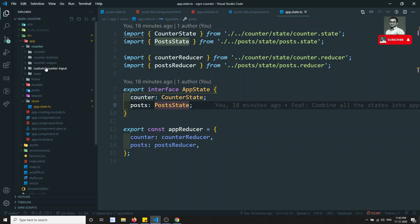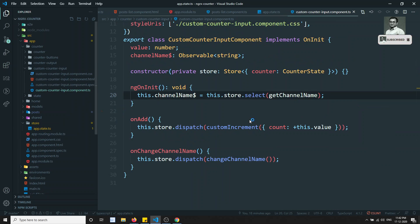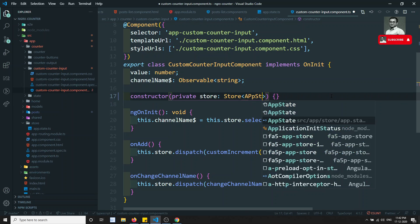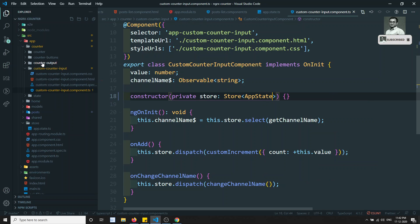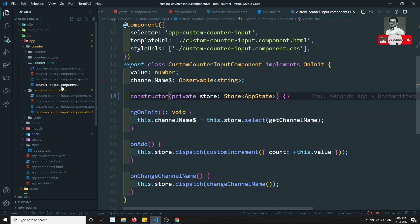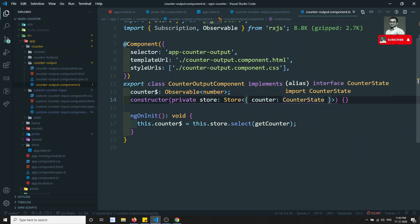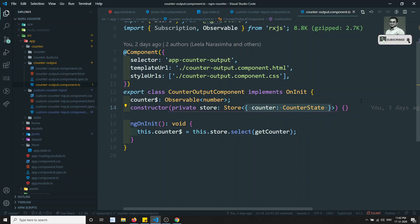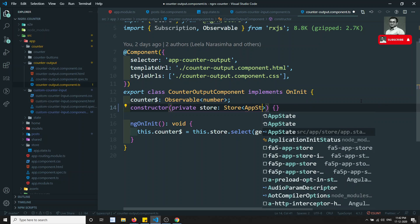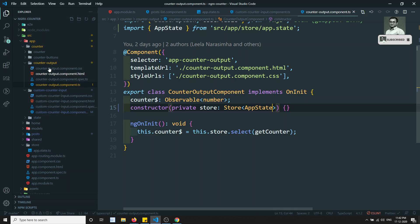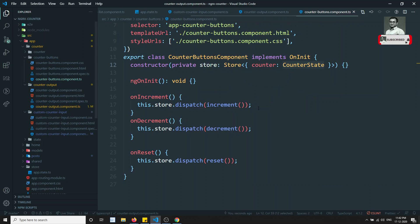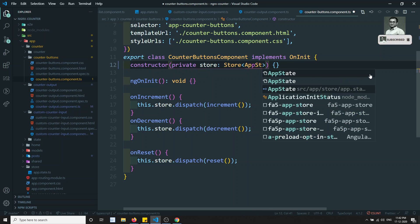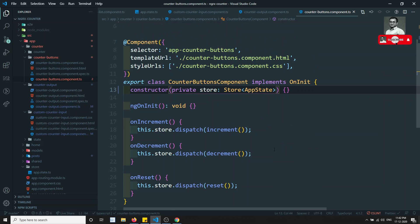In the counter component as well, we can go to the counter custom component and directly use AppState instead of the specific counter type. Here in the counter output also we can change counter to AppState, so that AppState will be automatically updated whenever a new module is added. There is no need to come back and change it again — this is better refactoring.